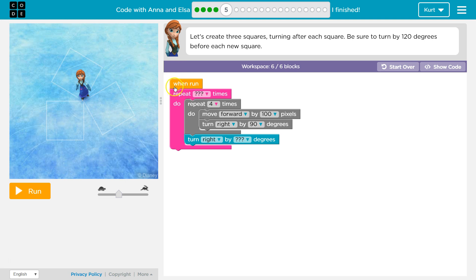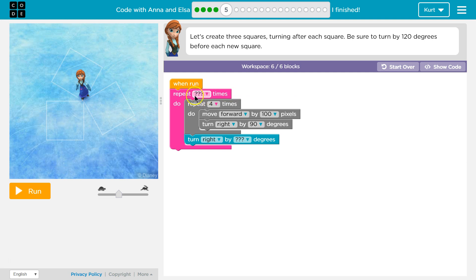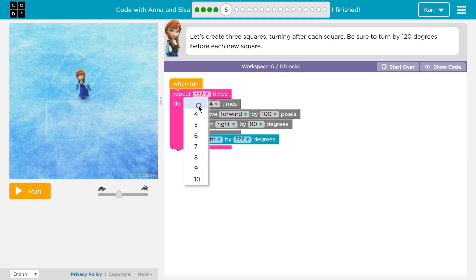Okay, so when run, and that means when we click this, repeat, we don't know how many times yet. So everything within this pink bracket, this pink block, is going to be repeated whatever number I put in here.